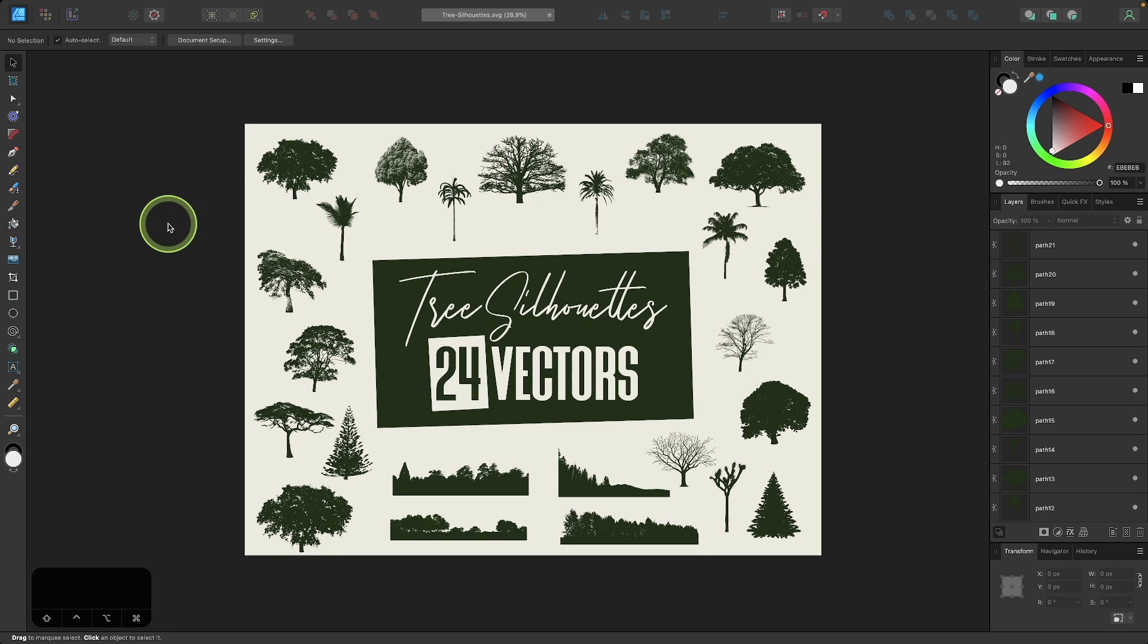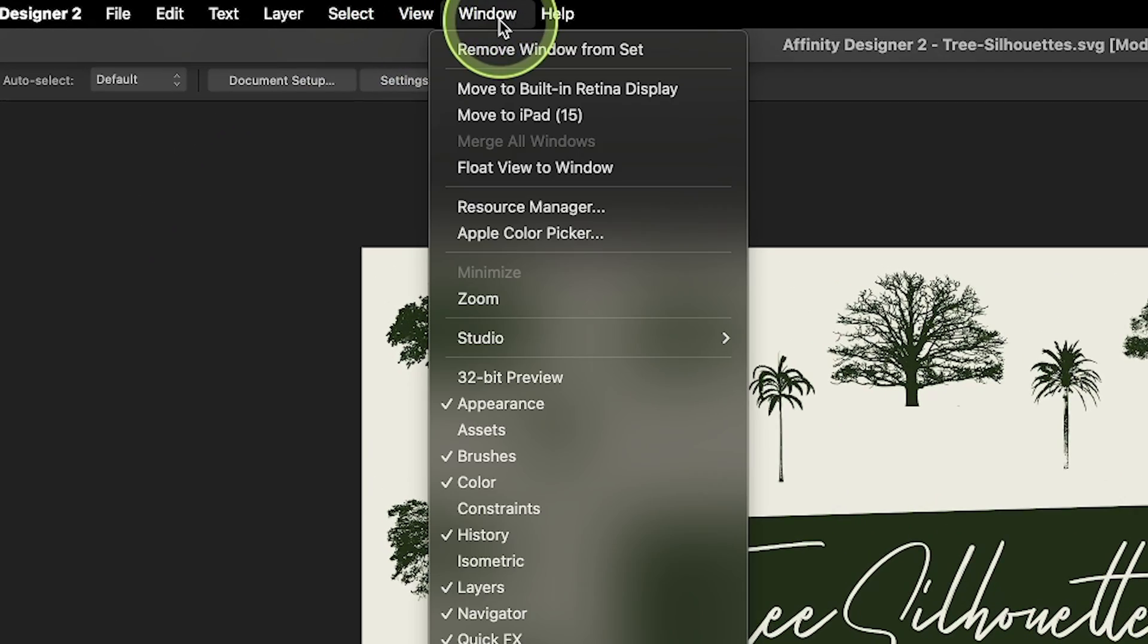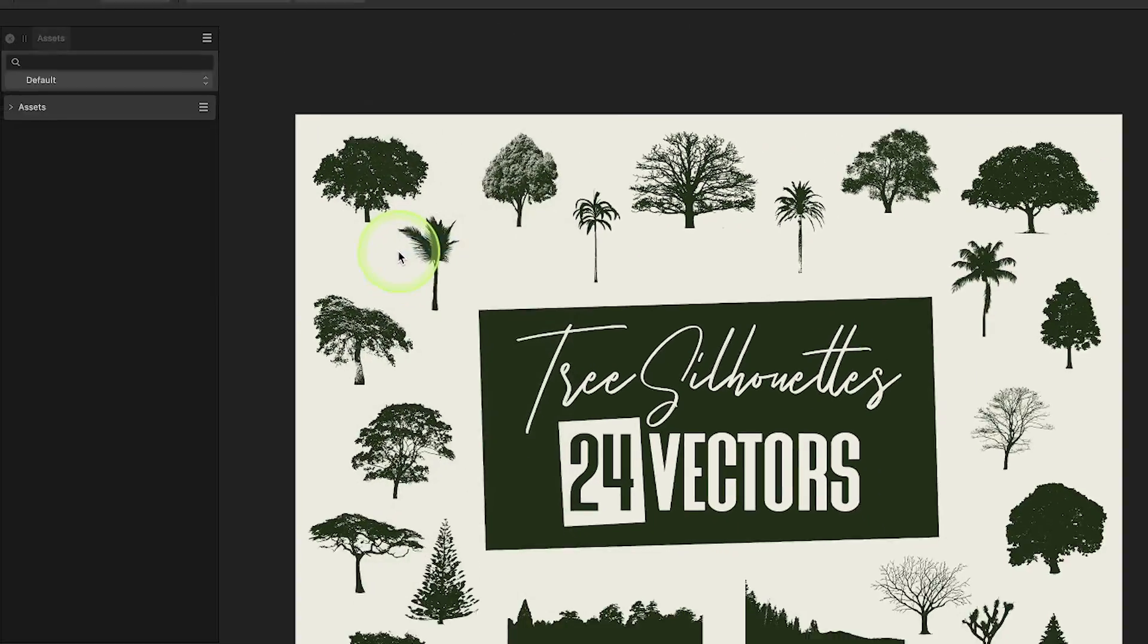To accomplish this, we're going to use the Assets menu, which is located in the Window menu up here. I'll click on Window and I will go down to where it says Assets.